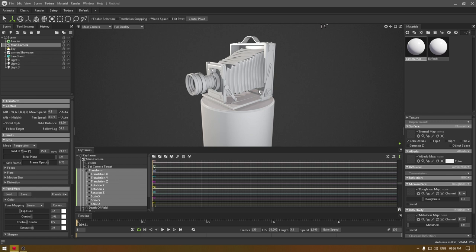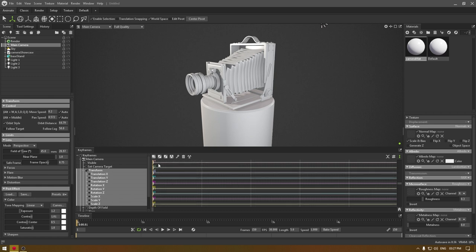On the first frame I'm going to add a key. Just make sure you selected all these transform options and click on this key icon. It will add all the keys to the selected options here.